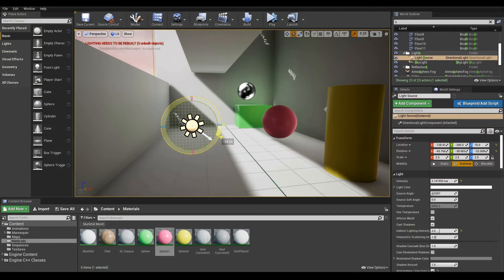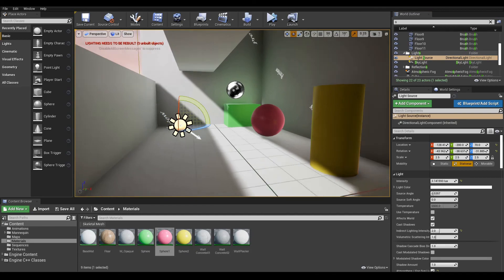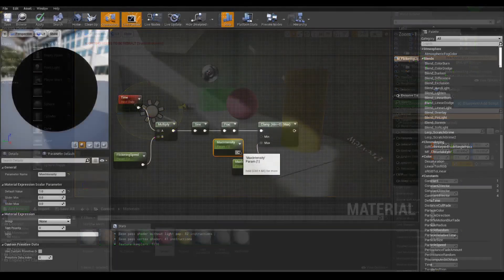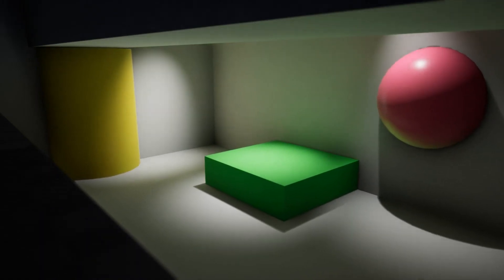This wraps it up for this one. In the next lesson, we will add details to our lights, pushing the quality even higher. So until then, you take care and have fun.